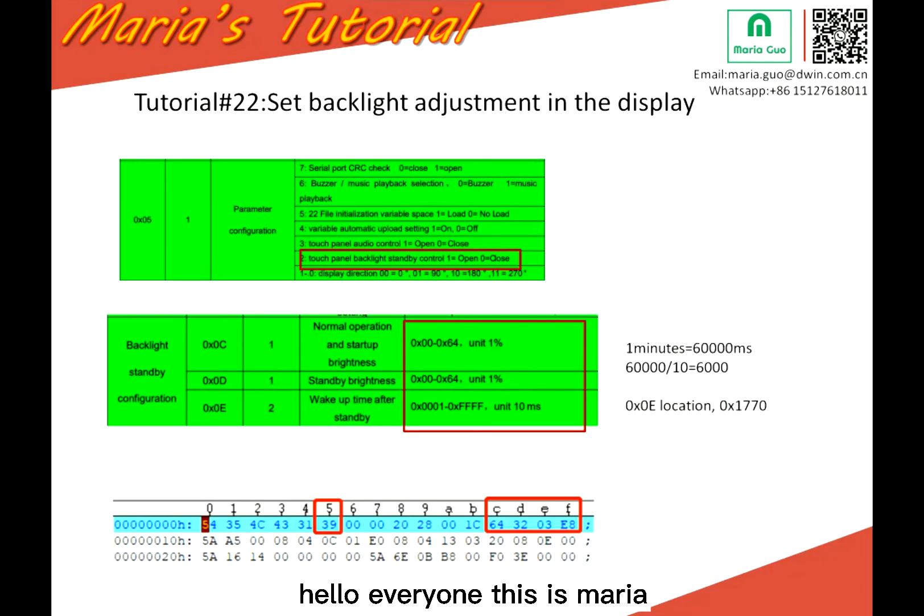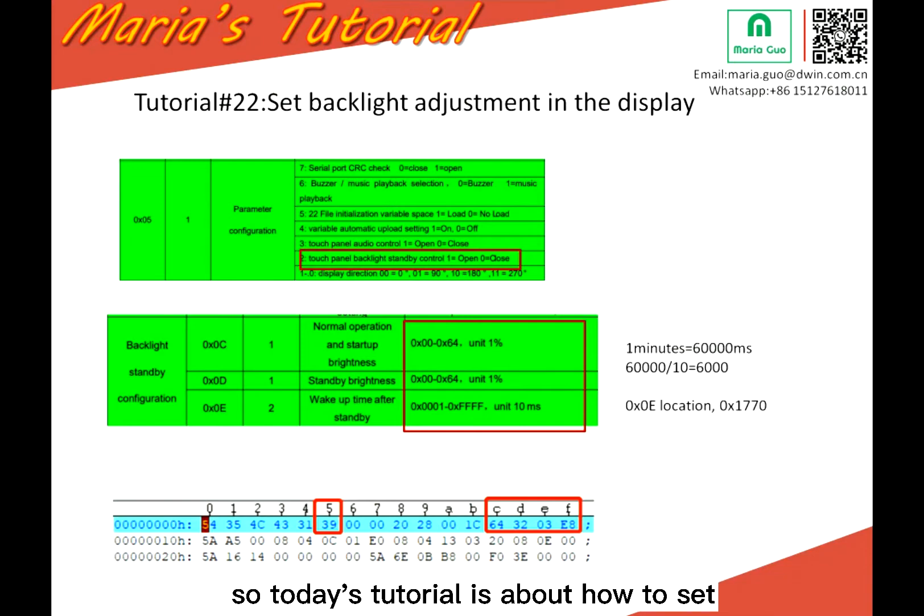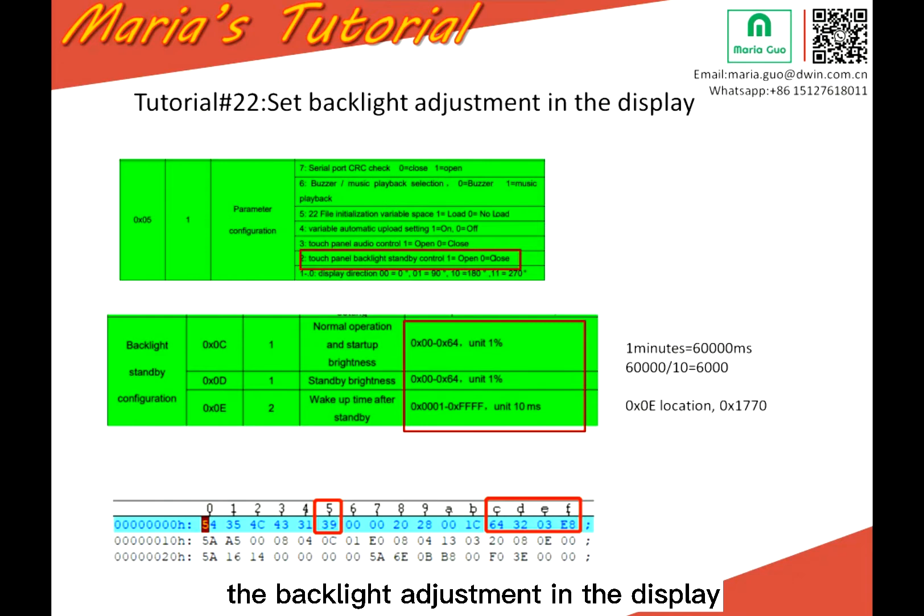Hello everyone, this is Maria. Today we will continue our tutorial, Tutorial 22. Today's tutorial is about how to set the backlight adjustment in the display.